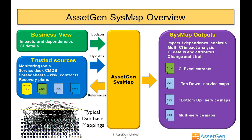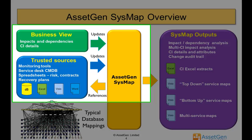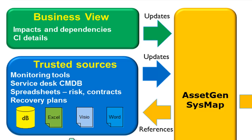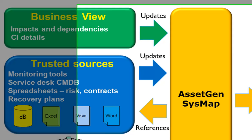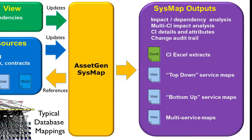AssetGen SysMap is a multi-user SQL database that combines the business view of IT systems with various existing trusted sources. For instance, we could be taking information from monitoring tools and service desks and combining them with the business view to then show these types of outputs. So it could be impact and dependency analysis, either singly or in a multiple approach, where we're releasing multiple changes or virtualizing 30 servers as part of an upgrade program.